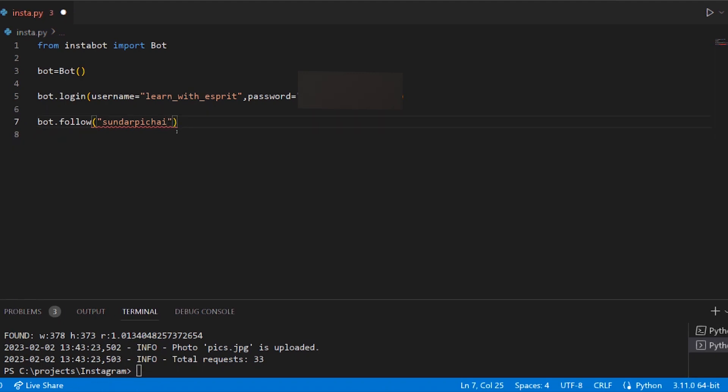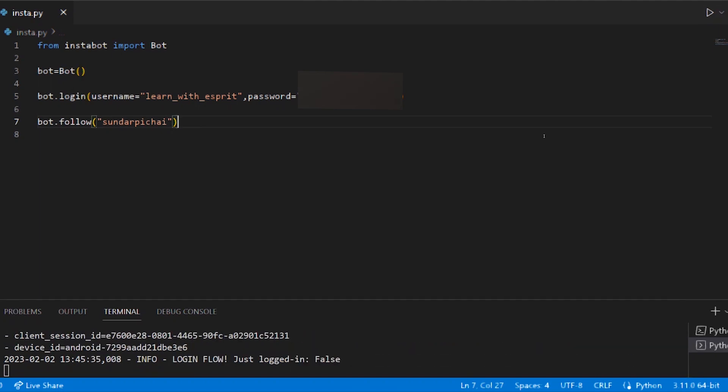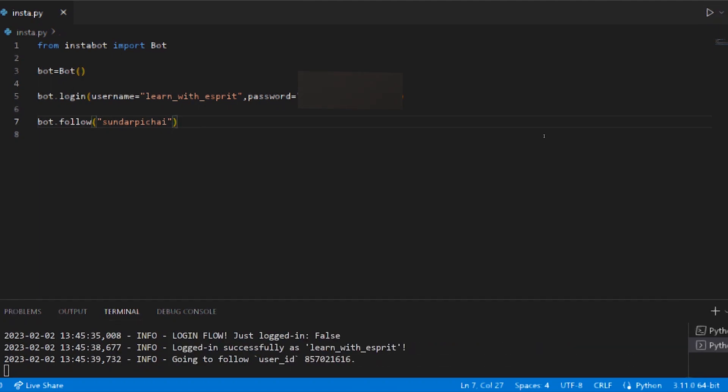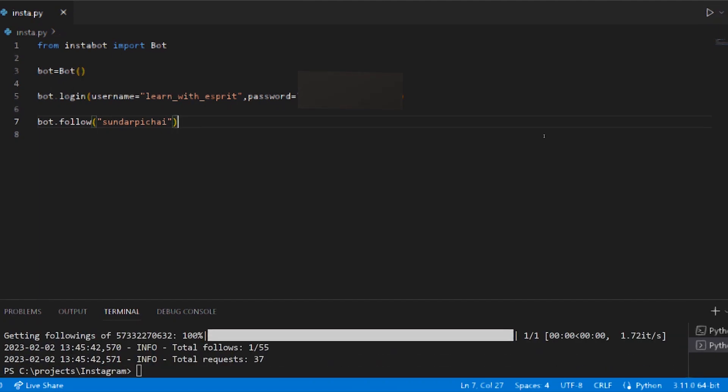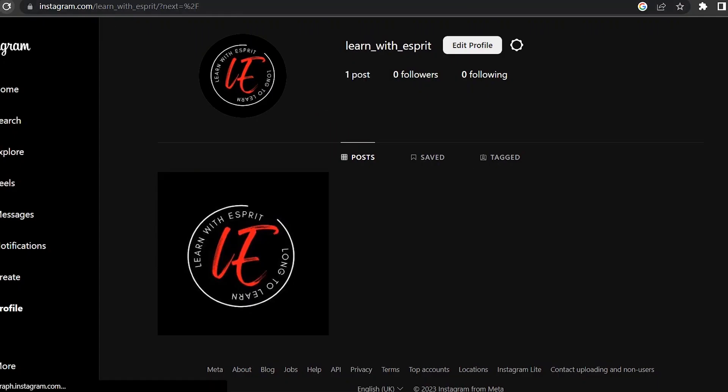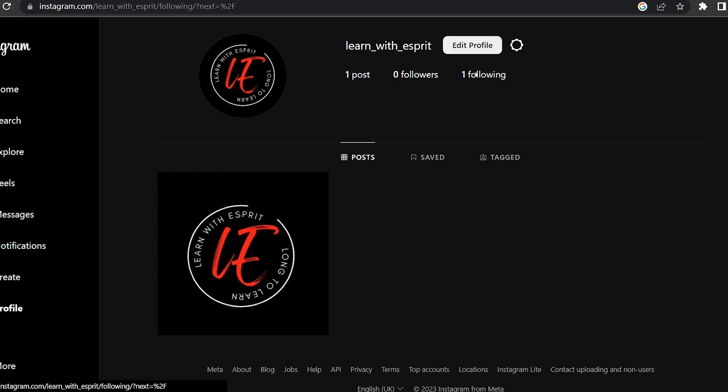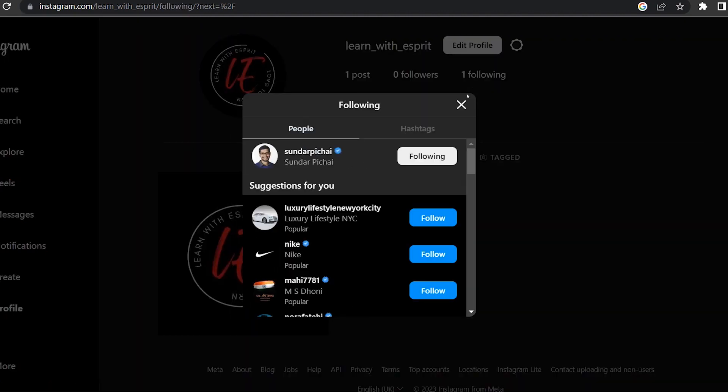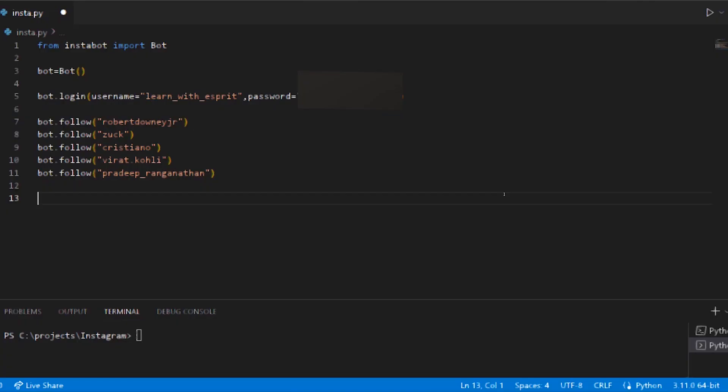We try to run. Click the page, check the page. Following 1. So we are following this. Now we have mentioned one Instagram username. We are following this.